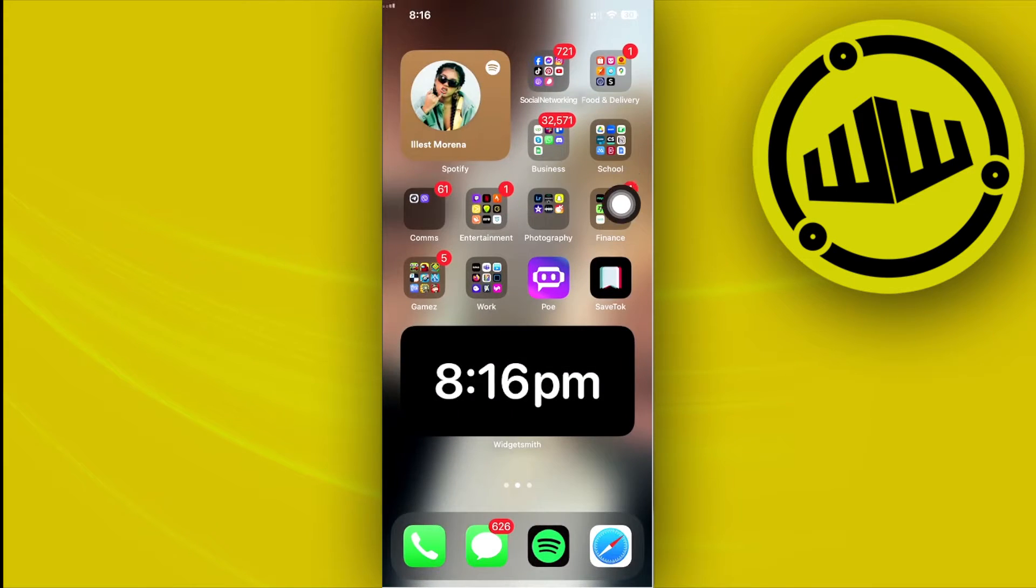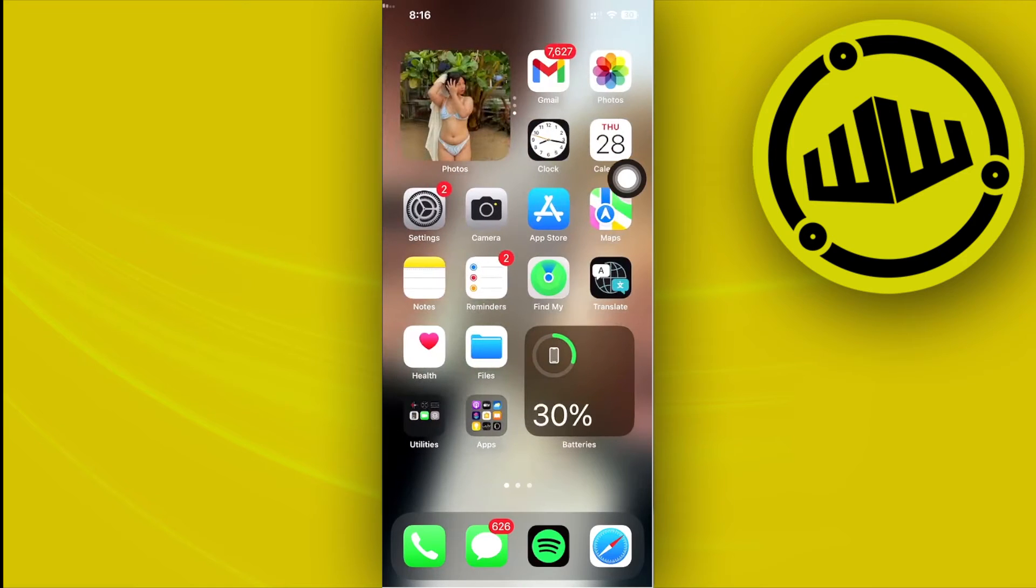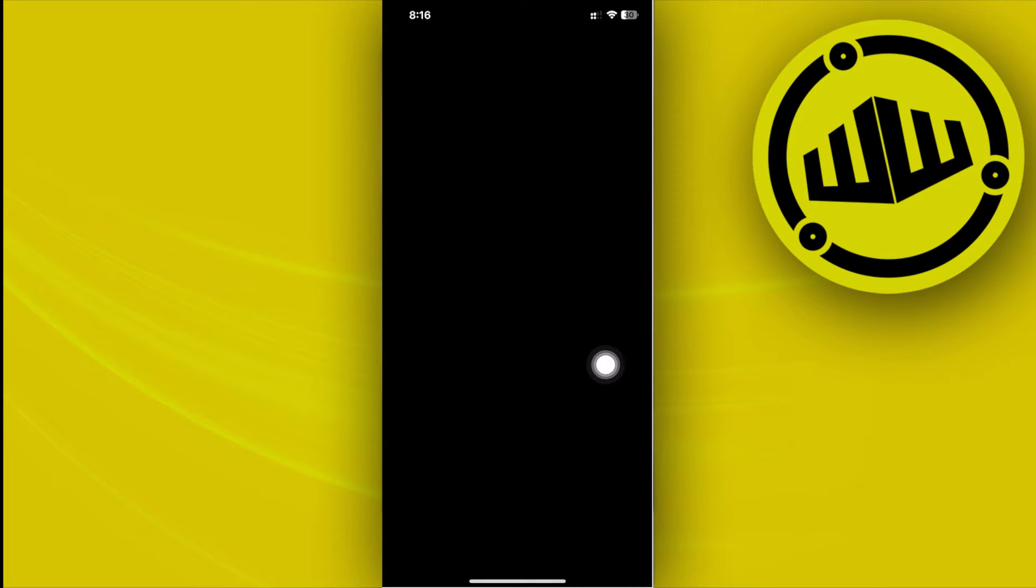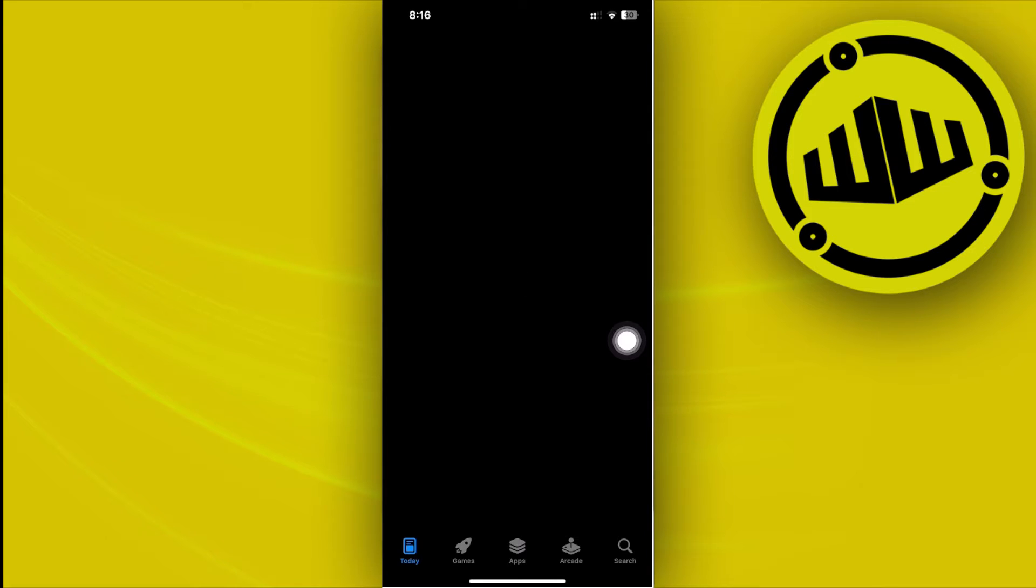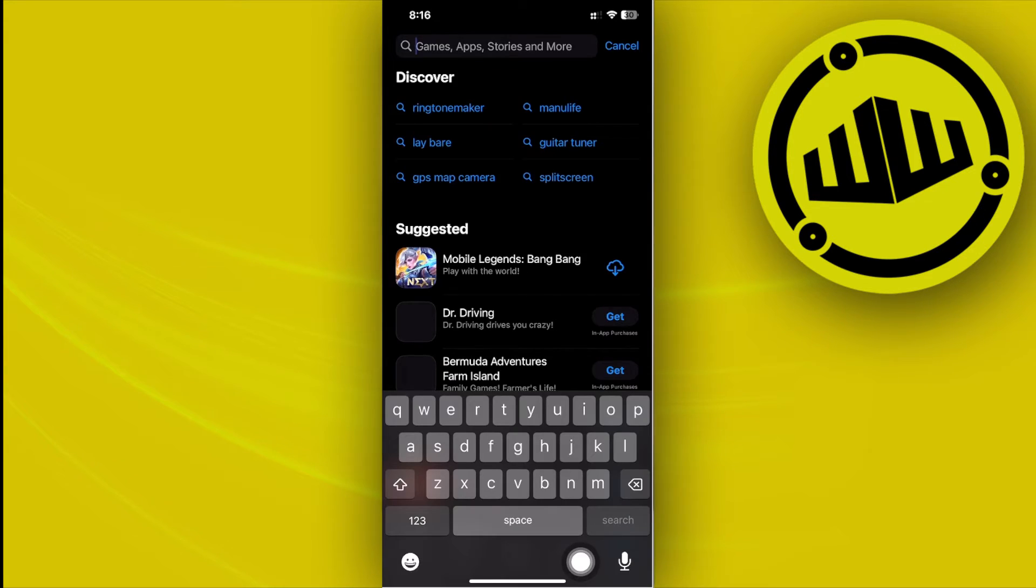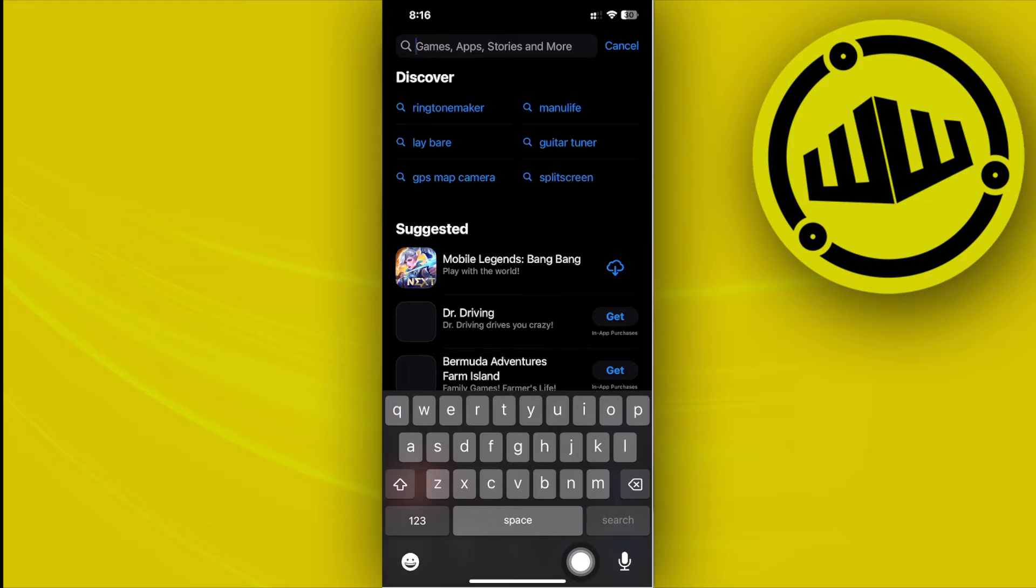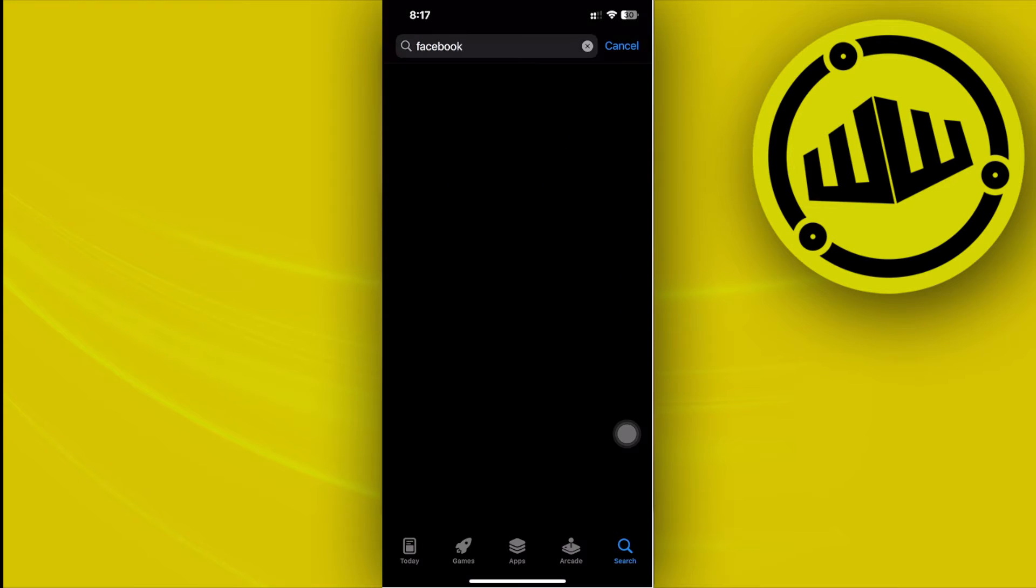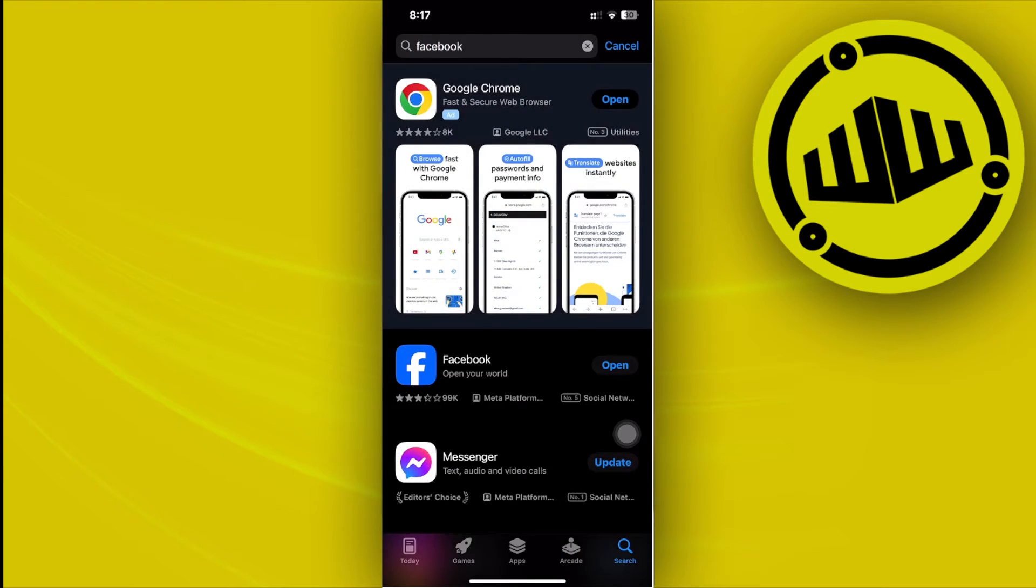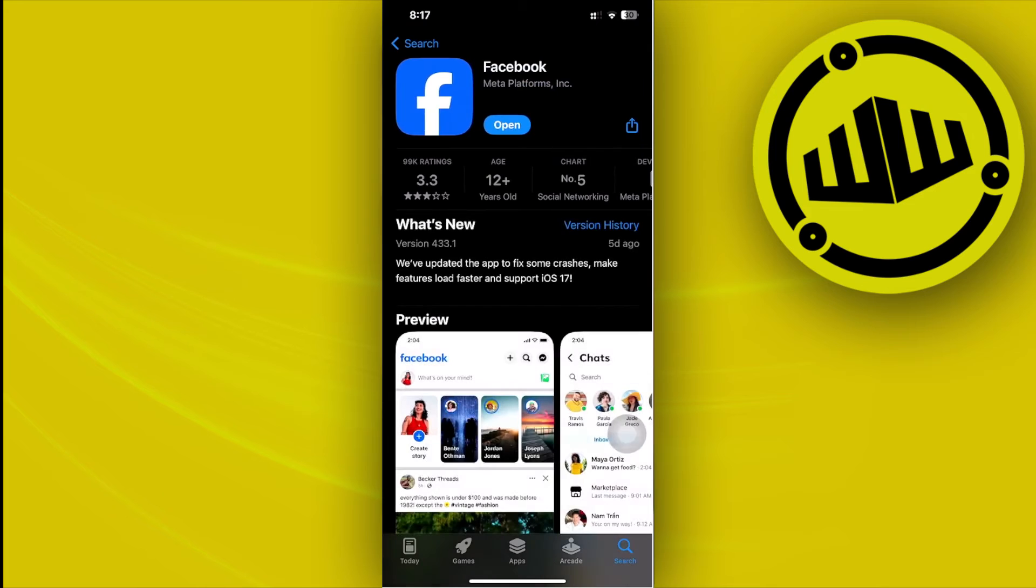that we could also do in order to fix this issue is to check if our Facebook application is updated to the latest version. So go ahead and double check and basically launch the App Store and I want you to search for the Facebook application. Now once you have searched for the Facebook application, go ahead and